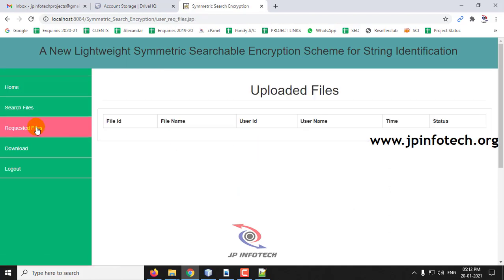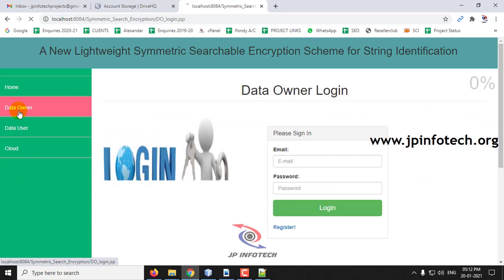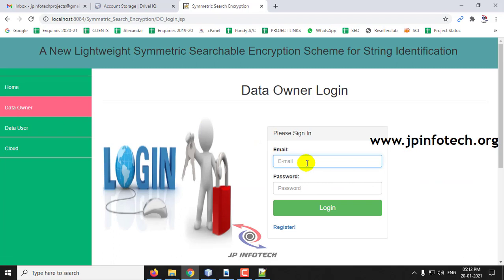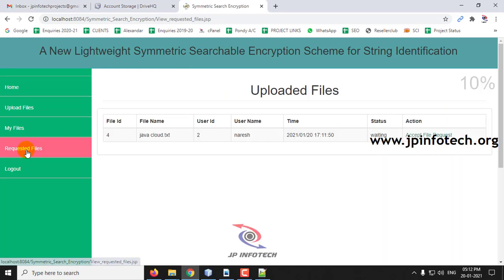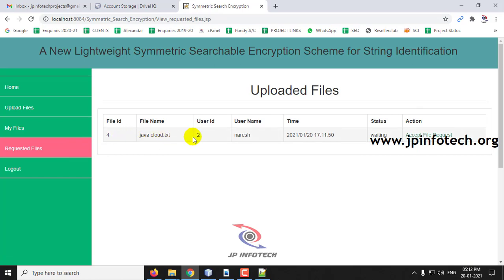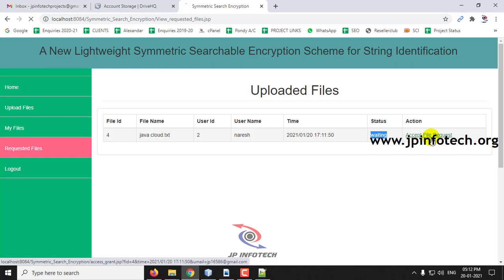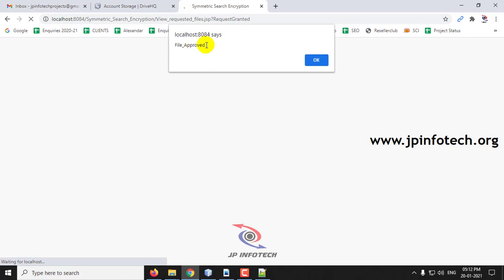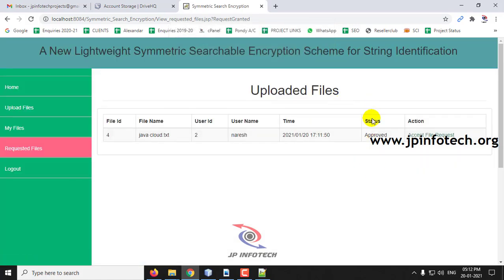Now click the requested files option. There is no approved file yet since it has not been approved. Log out and go to the data owner login. Here you can see the requested file from the data user — the file ID, file name, user ID, name, time, and status. As we have not approved it yet, it will be in waiting stage. Click accept file request. The file has been approved. You can see the status has been changed.